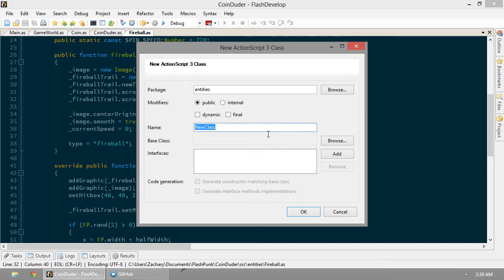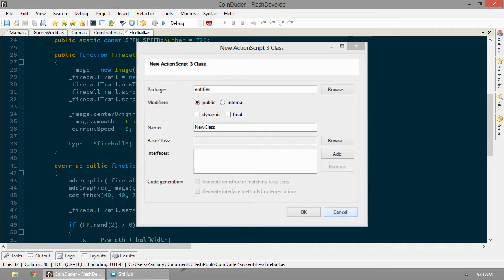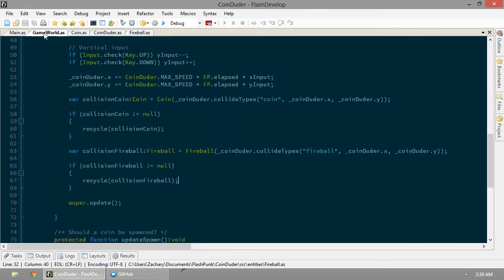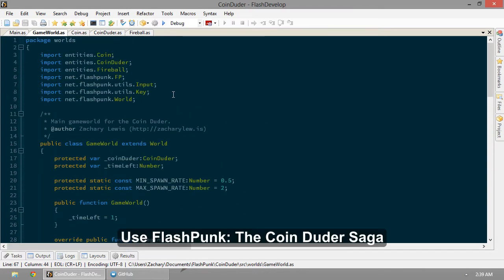Actually, we don't need a new class, do we? We just need a graphic. We don't even need a new class. This is crazy. In our game world, let's update this.